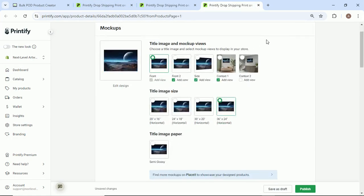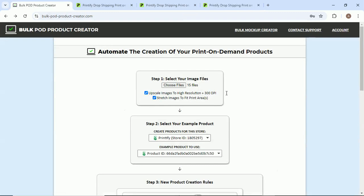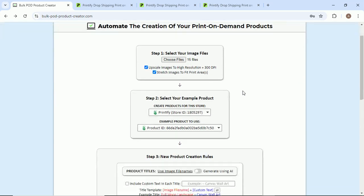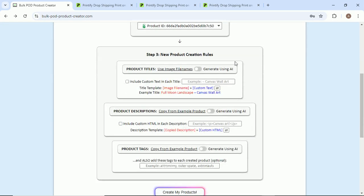In terms of the sizes, the aspect ratios you've selected, stuff like that. Basically for each one of your images, using this example product, we'll create more of these products for each one of these images. And next we're going to move down to step three, which is our final step: the new product creation rules.